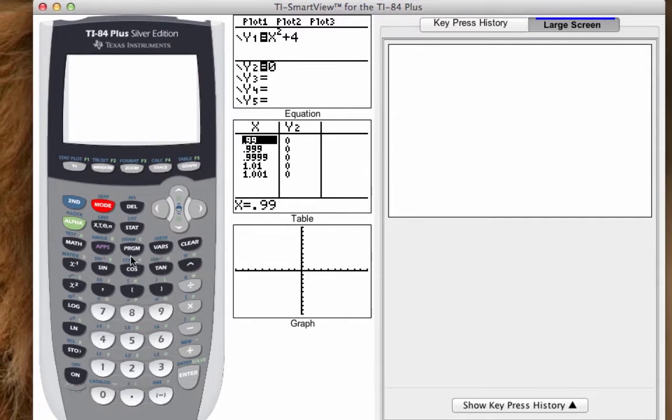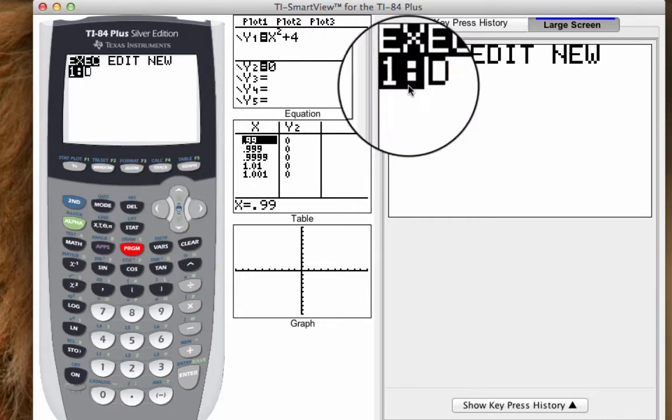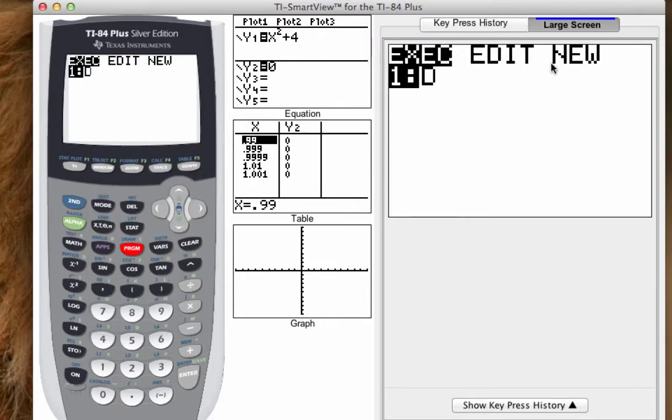The key thing here is we've got to hit that program button and it's going to give you three options: execute, edit, or new.